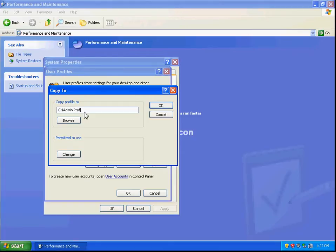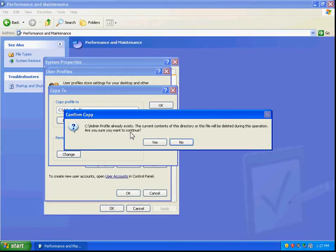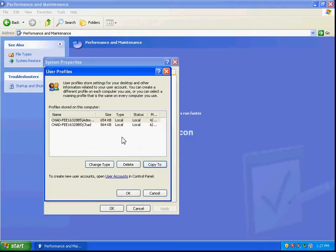I'm going to call this one admin profile because that's what it is, and then we can click OK. You can see it already exists, so we're going to copy over that.